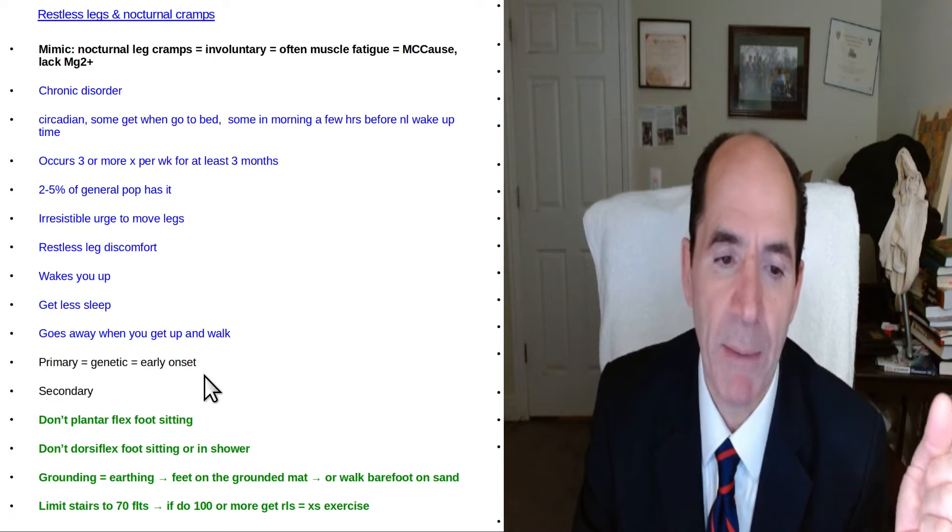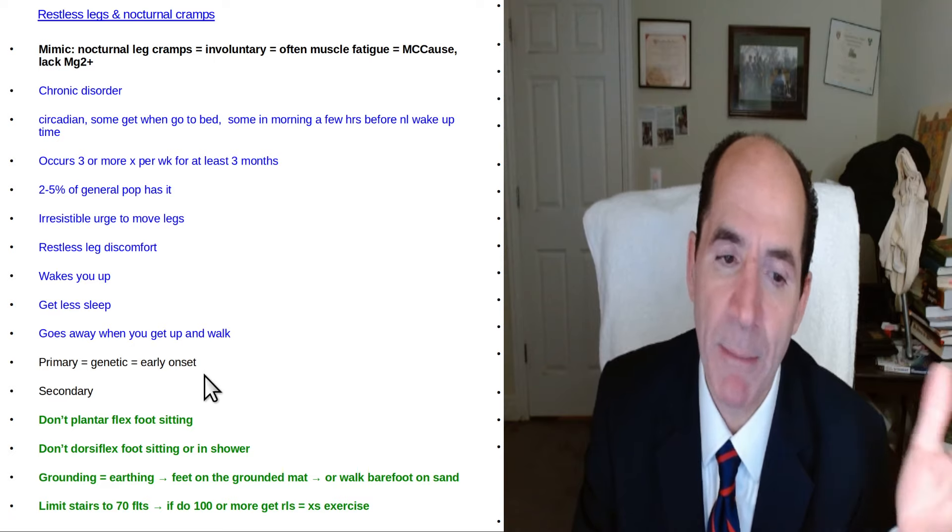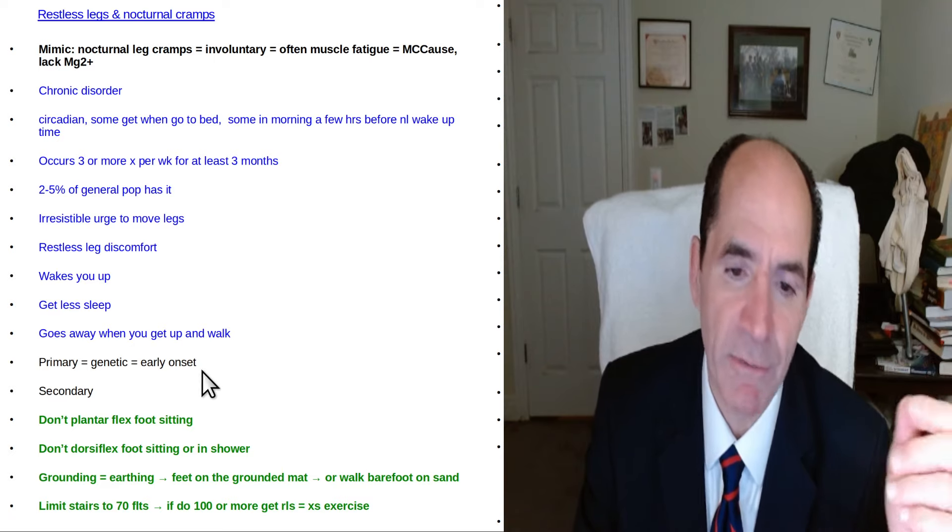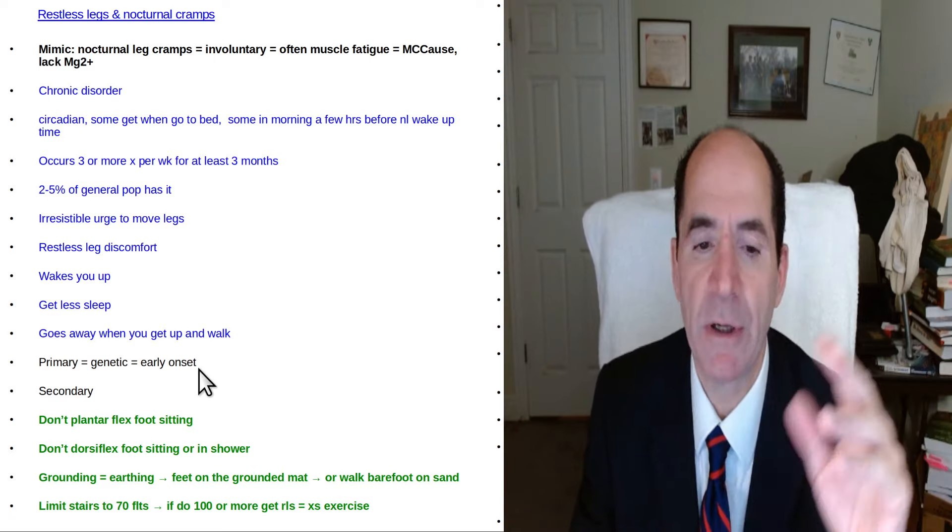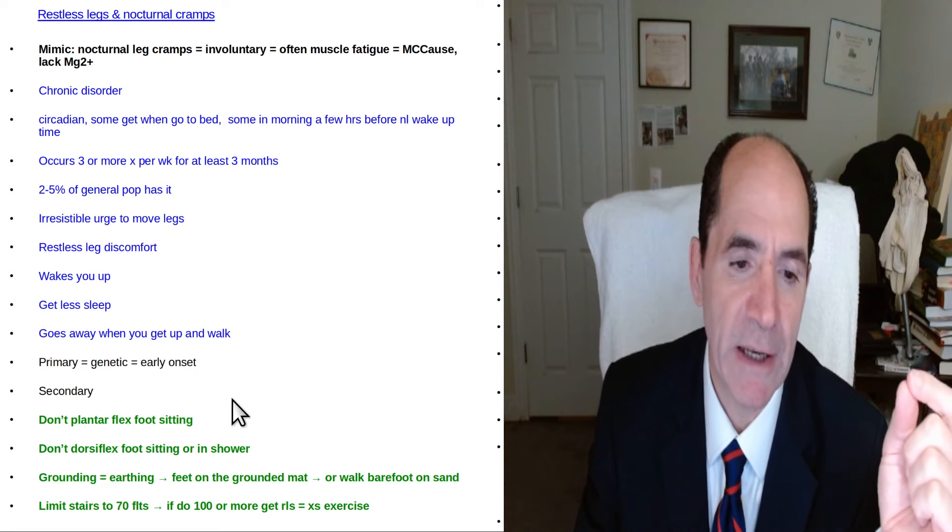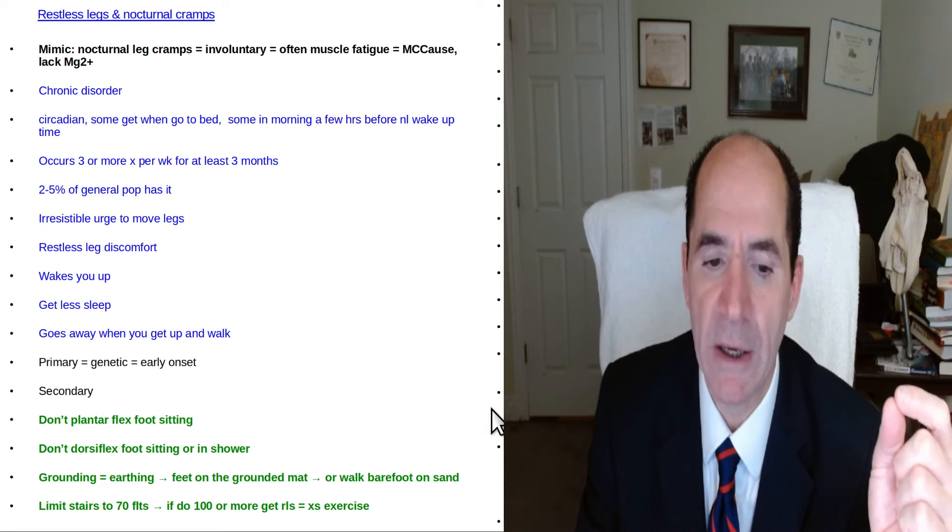The primary so-called genetic version happens at an earlier age. Secondary one as they get older.